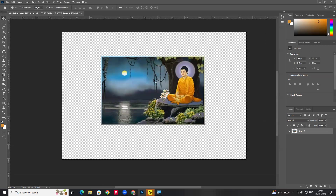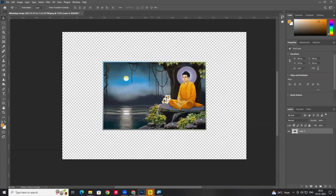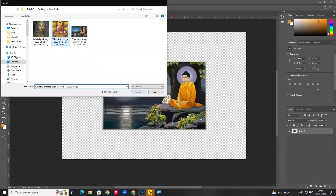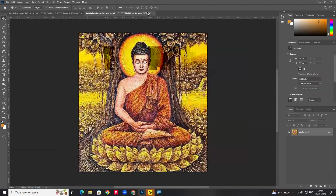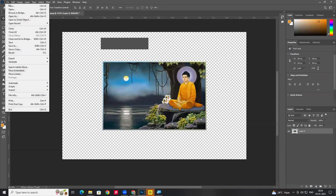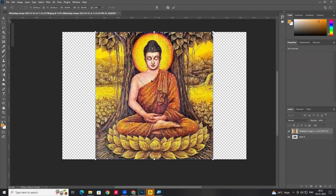We can import multiple images into a project. If we want to import an image into the same canvas, we go to File > Place Embedded. When you import the image, it is placed on the same canvas. This allows you to have two layers in the same canvas.